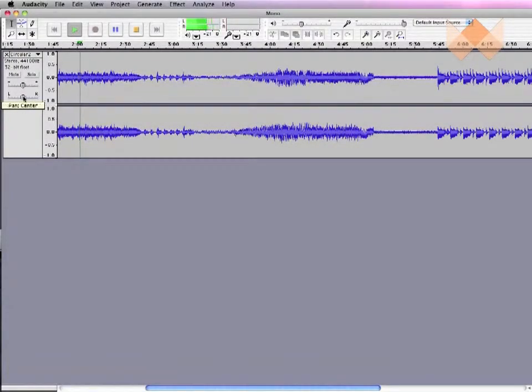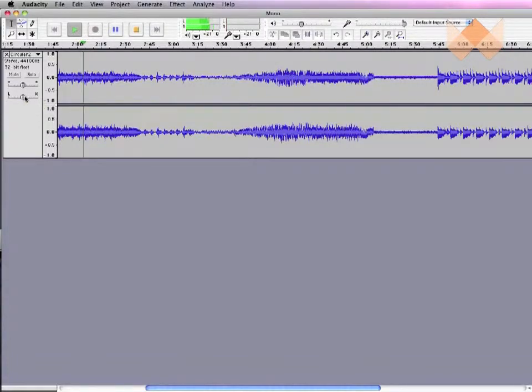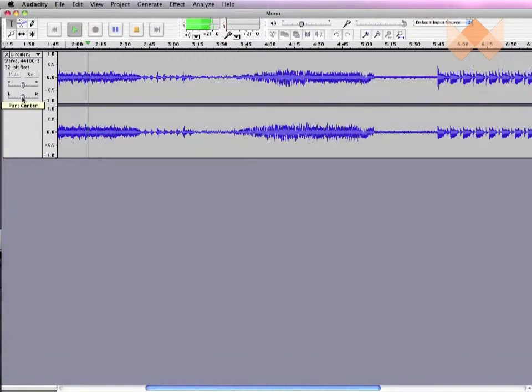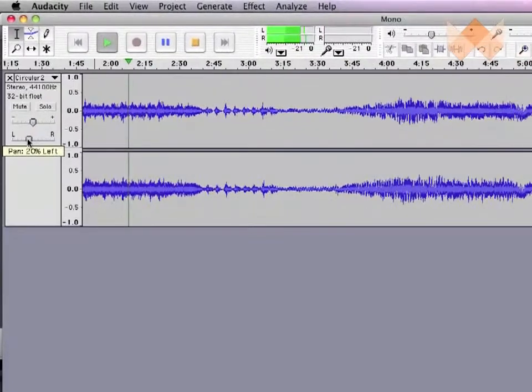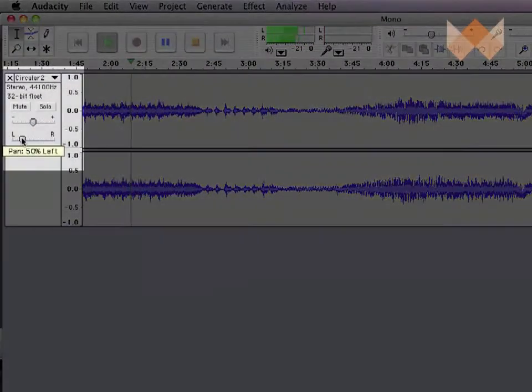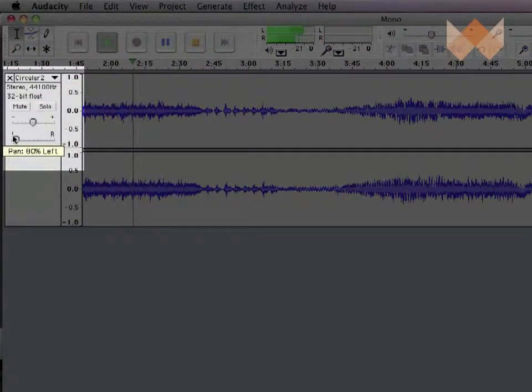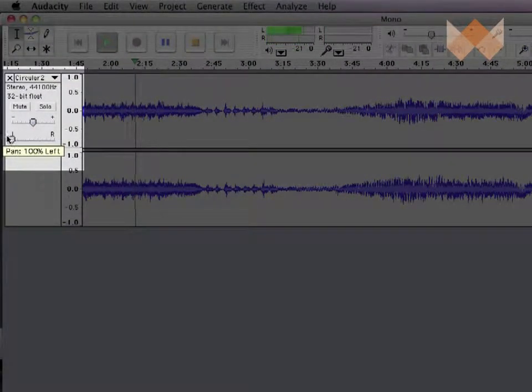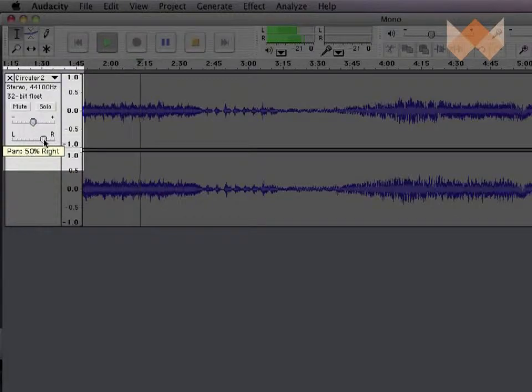If both are of equal volume, then the sound is central, but if the relative volumes are changed, the sound can be positioned anywhere, from all the way on the left-hand side, right across to all the way over onto the right-hand side.